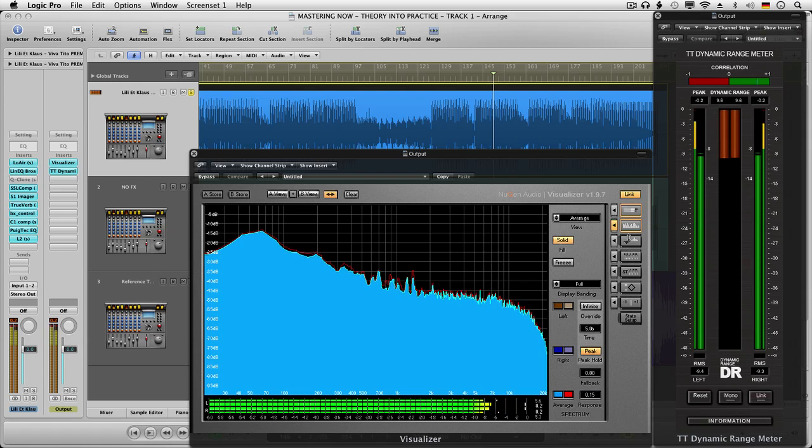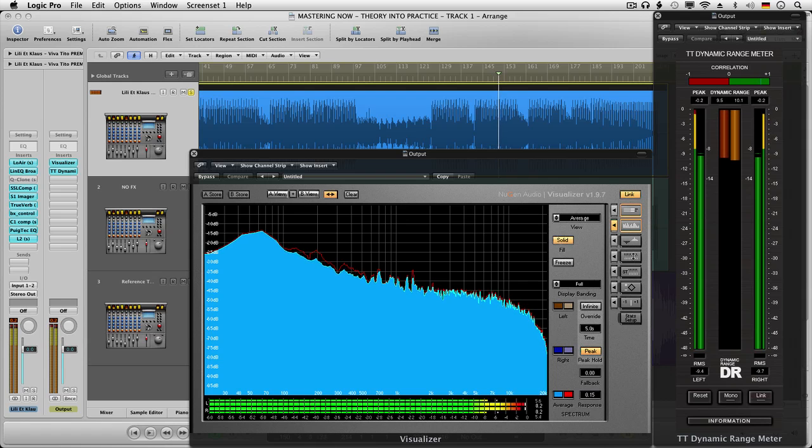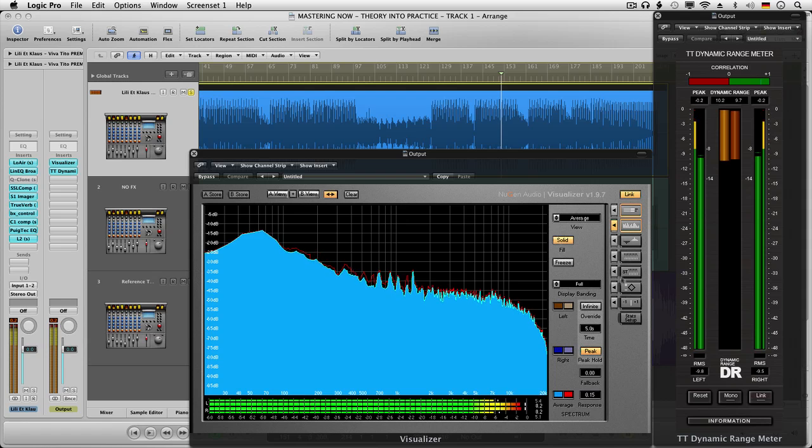We also cover the use of more secret tools, an in-depth look at mastering with iZotope's Ozone 5, and in the third track we look at the best of both worlds.